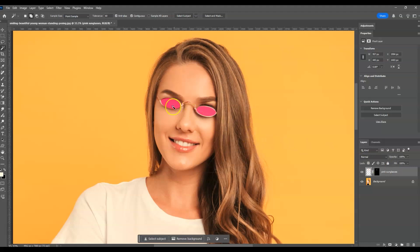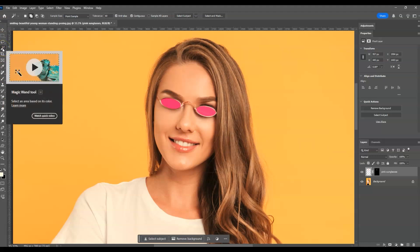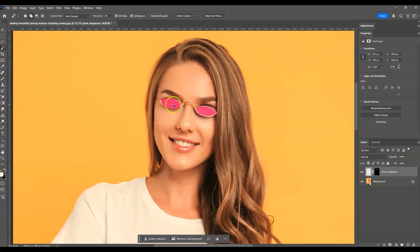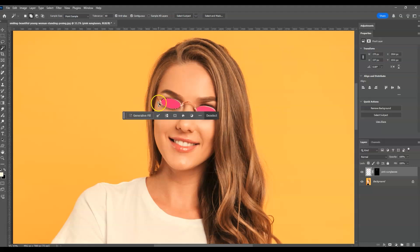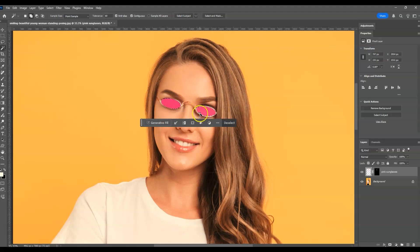Now we're going to create a selection on the pink lens of the sunglasses. To create a selection instantly using color, we'll use the magic wand tool. Go to the toolbar and find the magic wand tool, then just click on the color to get a color sample and create a selection instantly on the lens. Do the same for the other lens as well.